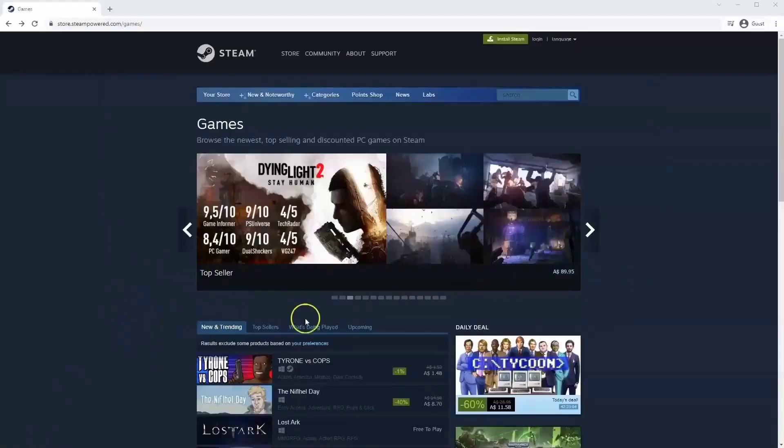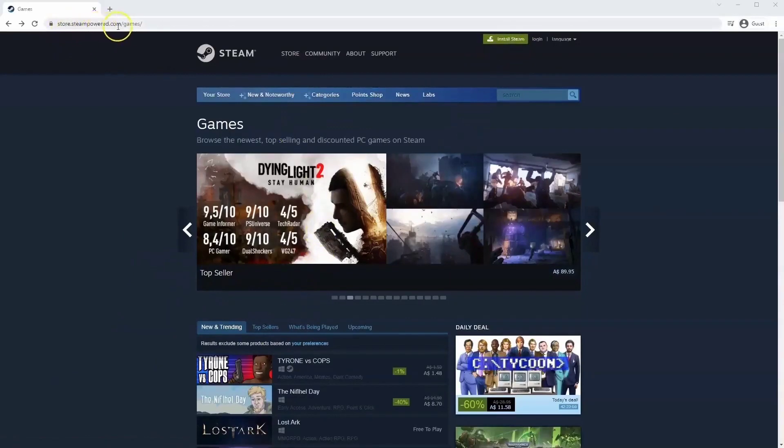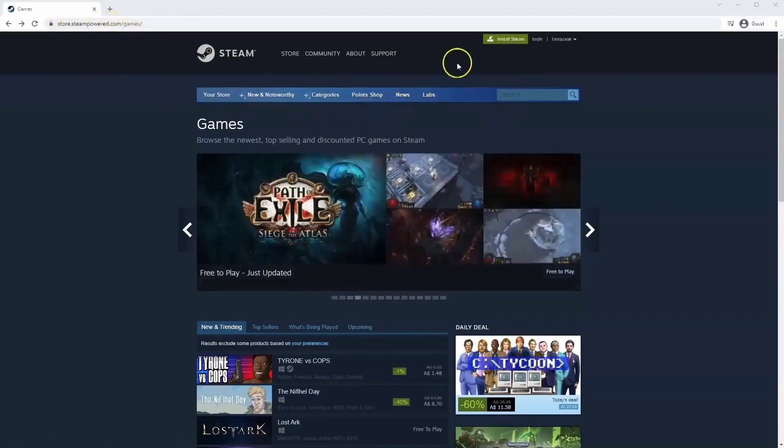If you haven't done so already you will need to install Steam, so you will need to go to store.steampower.com. The link for this will be in the description below so you can simply click on that to get to this page.